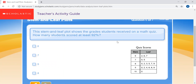Question six: the stem and leaf plot shows the grades students received on a math quiz. How many students scored at least 92 percent? Go to your stem and find the nine — that represents the 90s in the tens place. You need to find how many students scored at least 92, which includes 92 itself. See if you can come up with the right answer.